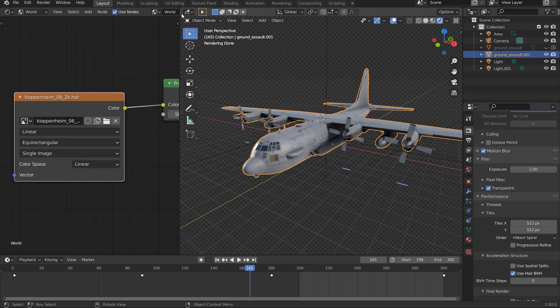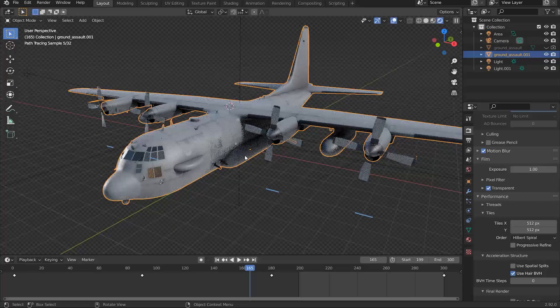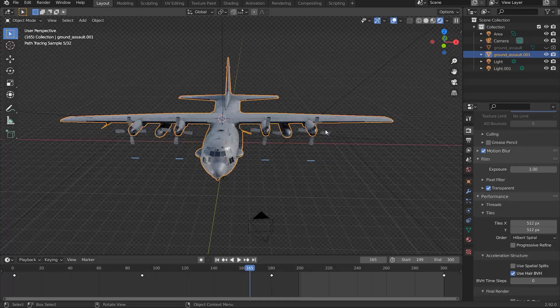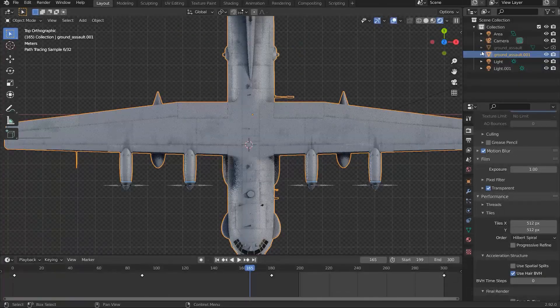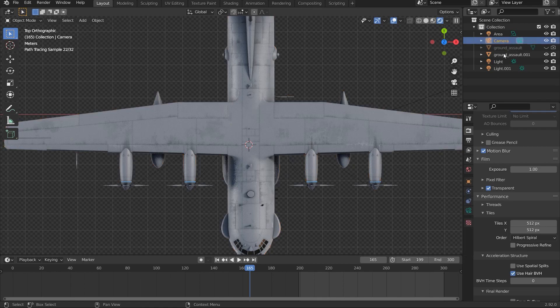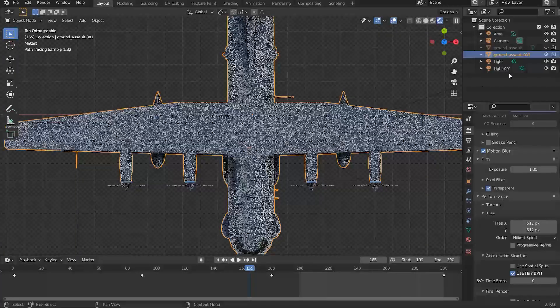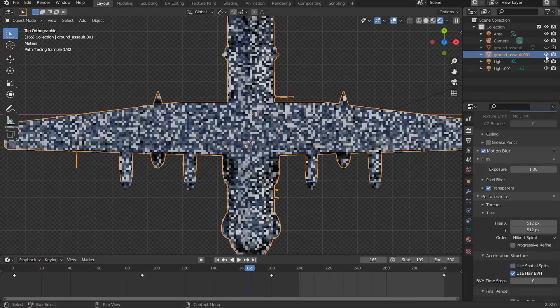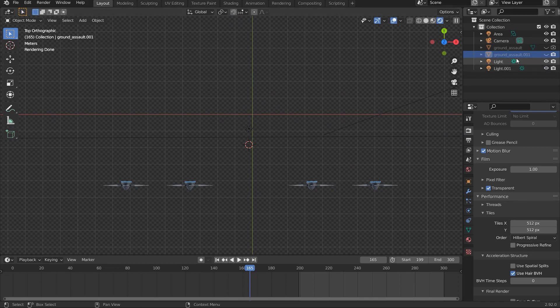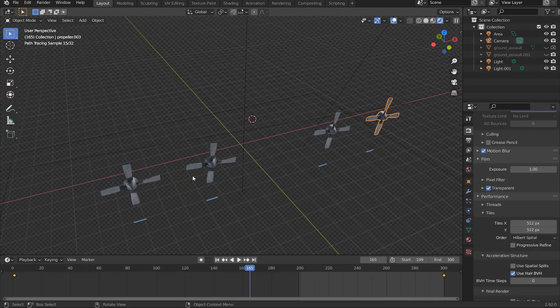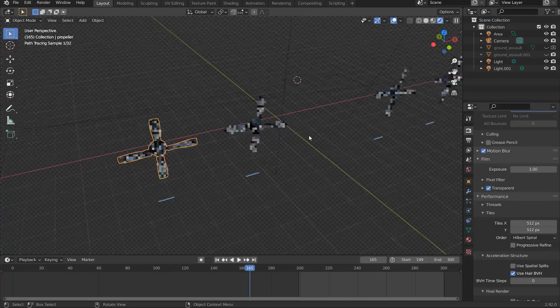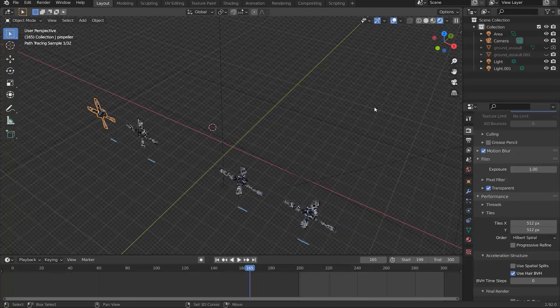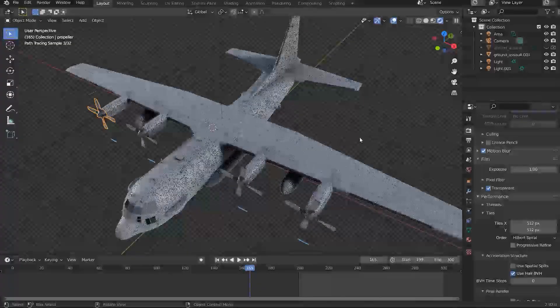So just going back to our model here. What I did was, if I go into top view, you can see here that I've actually separated my plane and the propellers here. I don't think they're called propellers, but I'm just going to call them anyway, just for the sake of the tutorial. But anyway, yeah, I separated them.